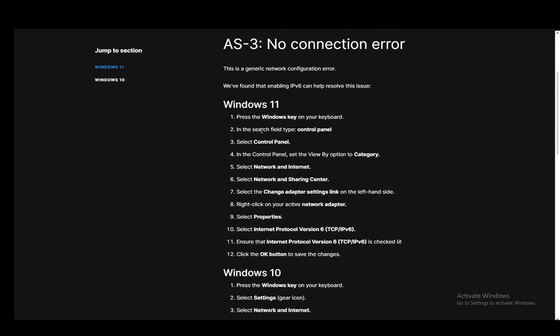Now firstly on Windows 11 to enable IPv6 what you need to do is press the Windows key then go into your control panel by typing control panel in the search field.